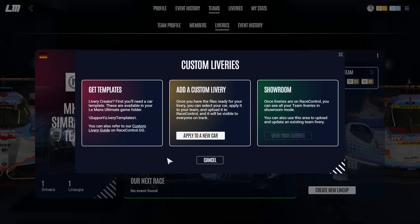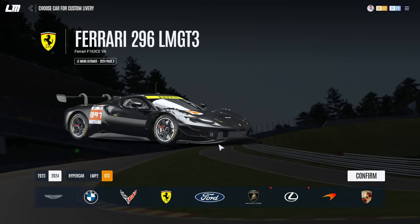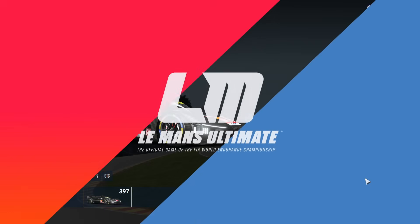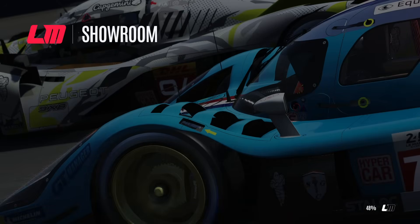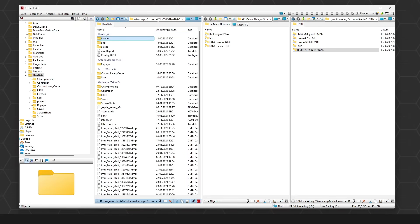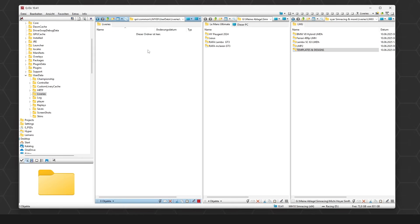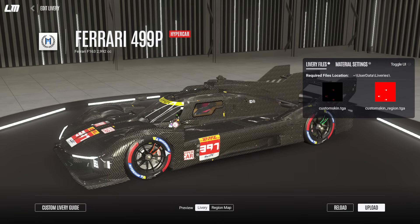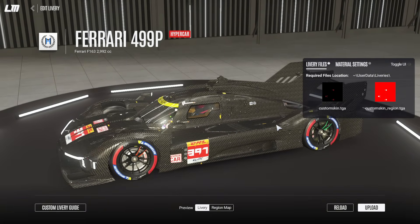Since we now have our templates ready, we apply them to a new car and this page opens. We pick the hypercar, pick the Ferrari, and click confirm. A showroom opens — the important part is checking this particular folder. Go into Steam apps, common, Le Mans Ultimate, user data, and there you find a folder called liveries. Inside should be a custom skin TGA and a custom skin region TGA — that's the Ferrari in its naked carbon fiber state with mandatory stickers.